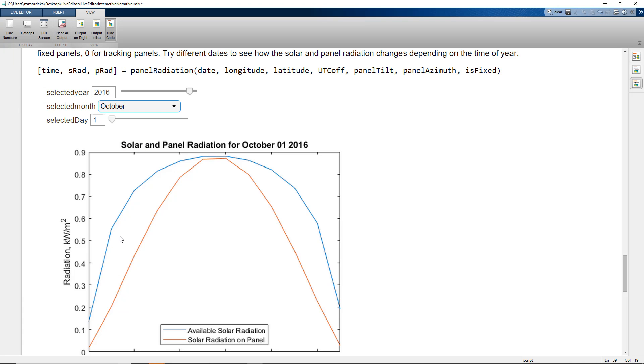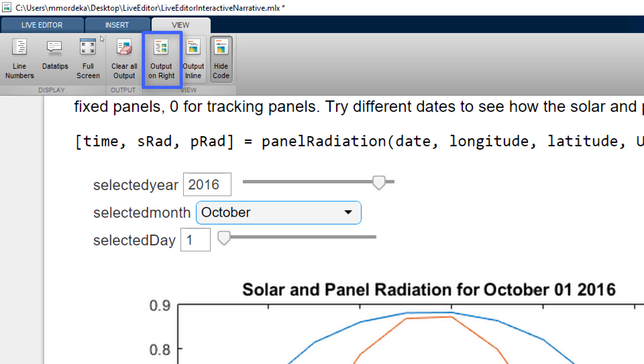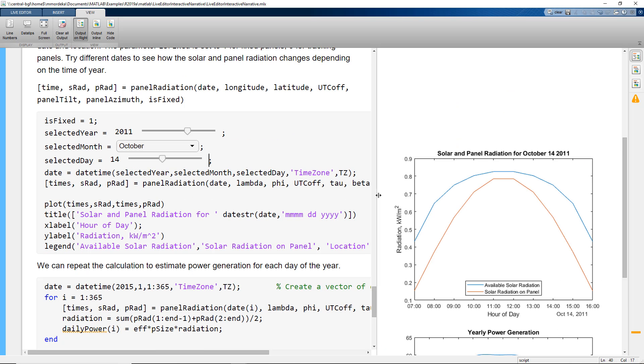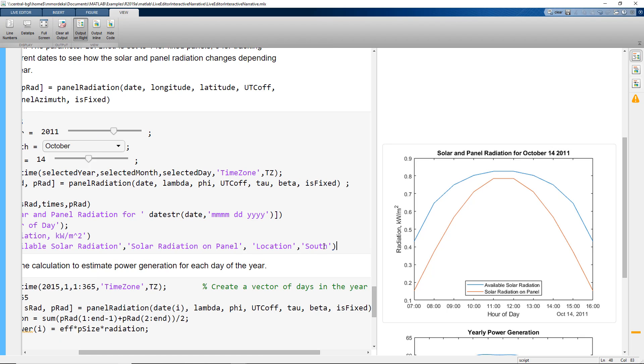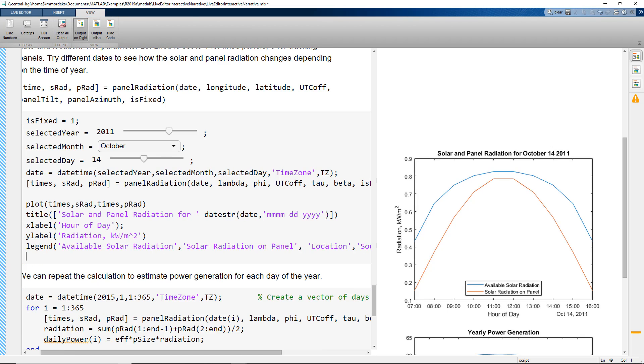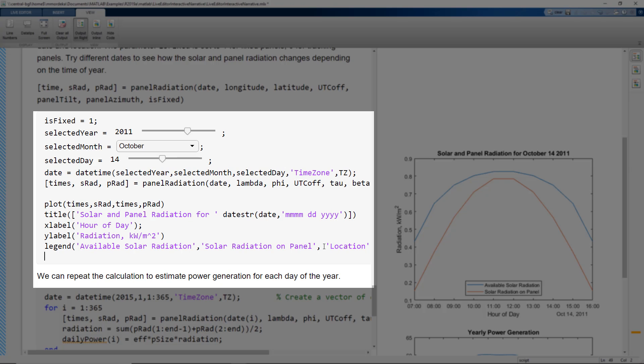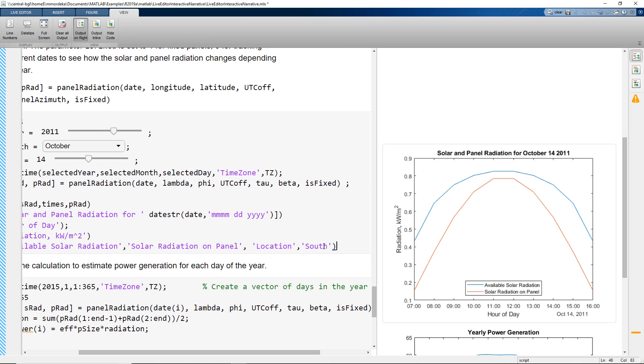For a comfortable view in the next calculation, we'll change the view to output on the right. Now, what if we need to add grids to the plot that we have? Generally, we would go in the MATLAB code and write the command grid on to enable the grids on the figure.